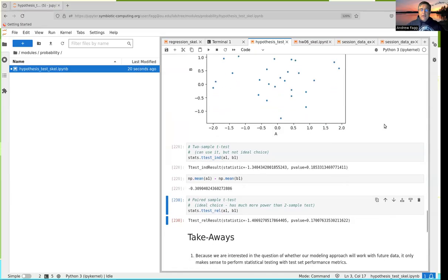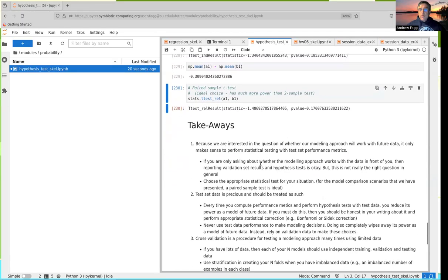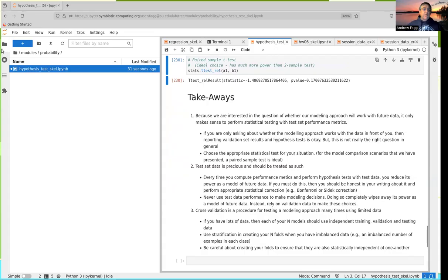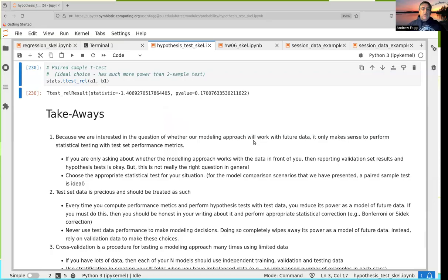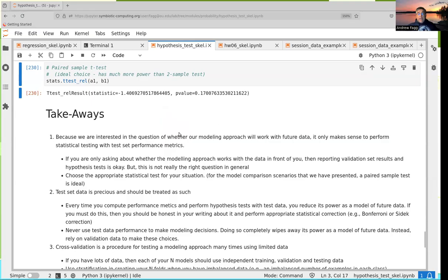If you're asking a more limited question — given the data right in front of me — you could technically use hypothesis testing with your validation set, but it really doesn't say anything about what would happen in the future. It's not really the correct kind of question, because fundamentally we care about future performance. It's important to make sure we're using the right statistical tests: here we've been using two varieties of t-test, a two-sample test and a paired sample test, and which one you choose needs to match the scenario.